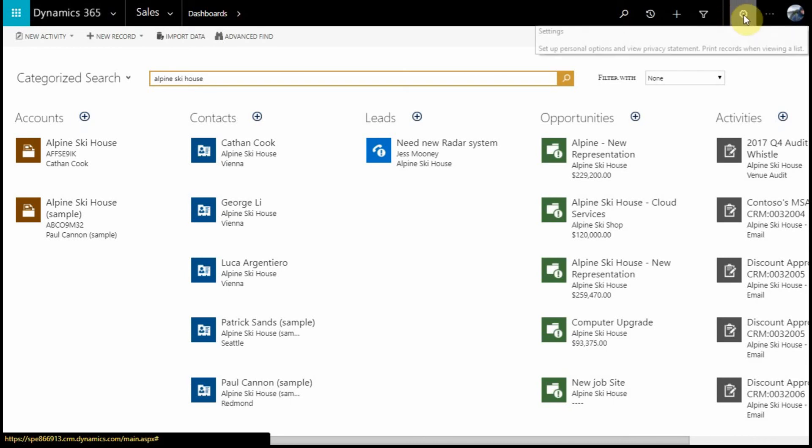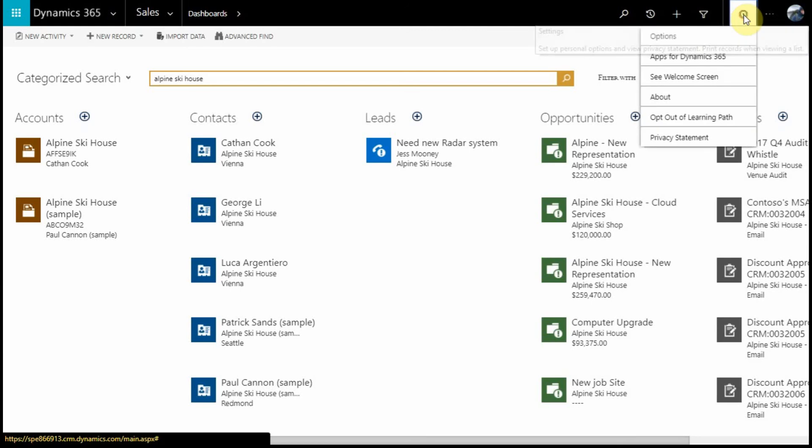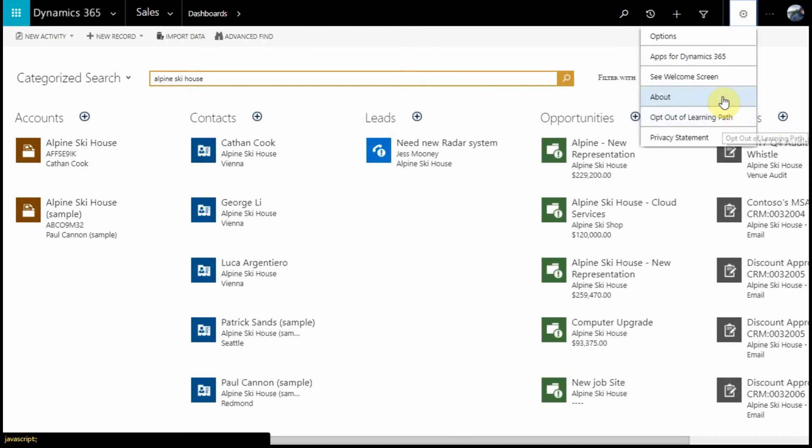The last couple icons within our navigation are Settings, which allows you to set personalized options, such as your home page or the number of records that show on any given screen. You can also access other tools, like your Learning Path and your app for Dynamics 365.